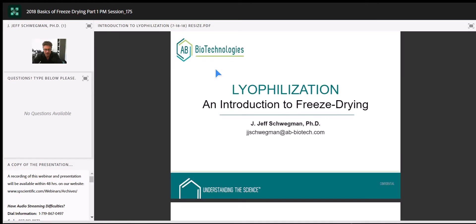Thanks for joining us for this first edition of the four-part series on freeze-drying. This first section is a basic introduction to get everybody on the same page, and then as we move through the series we'll get into more advanced topics regarding thermal characterization, glass transition temperatures, how we determine those, and how we use those to develop an optimal freeze-drying cycle.